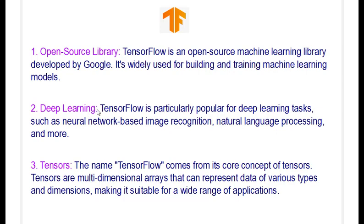It's also a popular tool for deep learning tasks such as neural network based image recognition and natural language processing. The name TensorFlow comes from the concept of tensors.